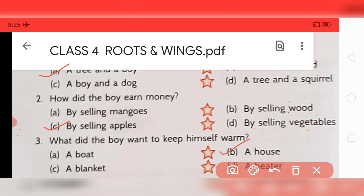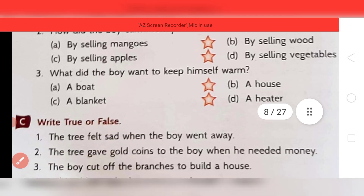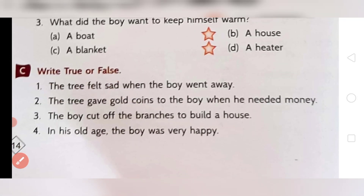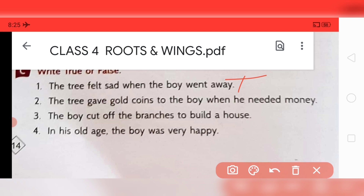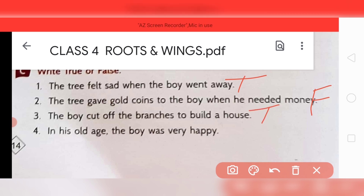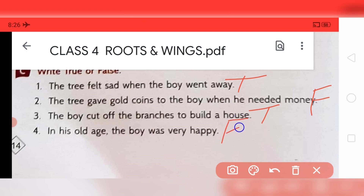Now move to question number C: write true or false. First — the tree felt sad when the boy went away. Yes, the tree was sad, so it is TRUE. Second — the tree gave gold coins to the boy when he needed money. No, it is FALSE. Third — the boy cut off the branches to build a house. Yes, TRUE. Fourth — in his old age the boy was very happy. No, he was sad and tired, so it is FALSE.